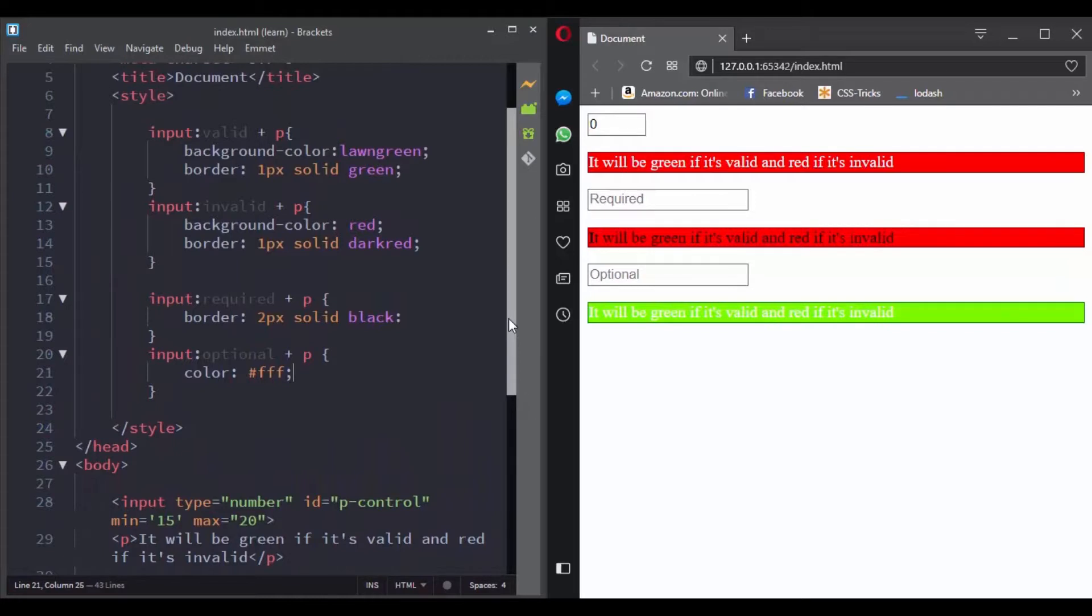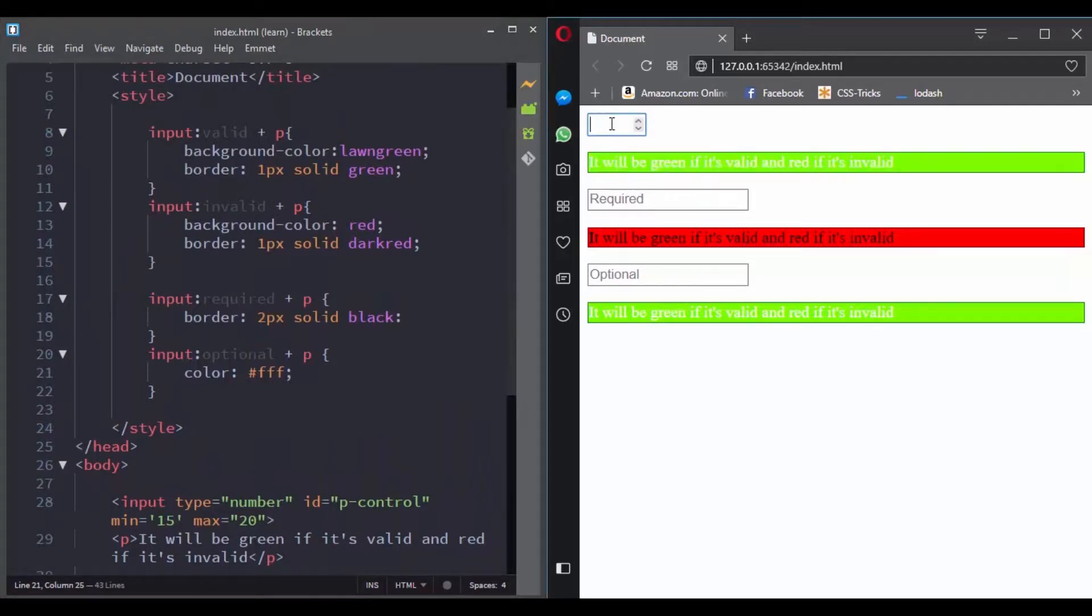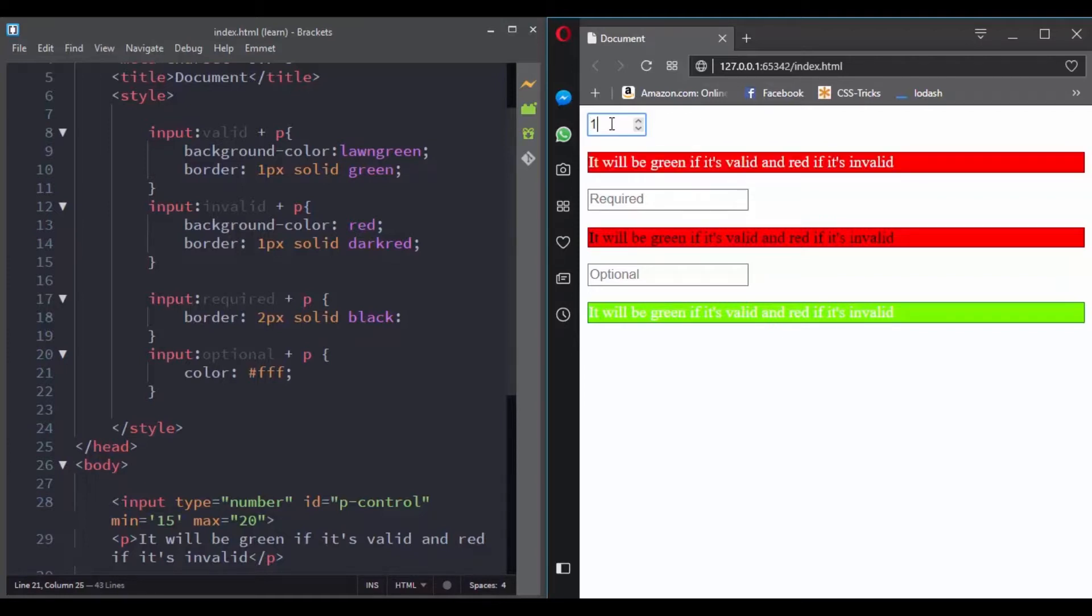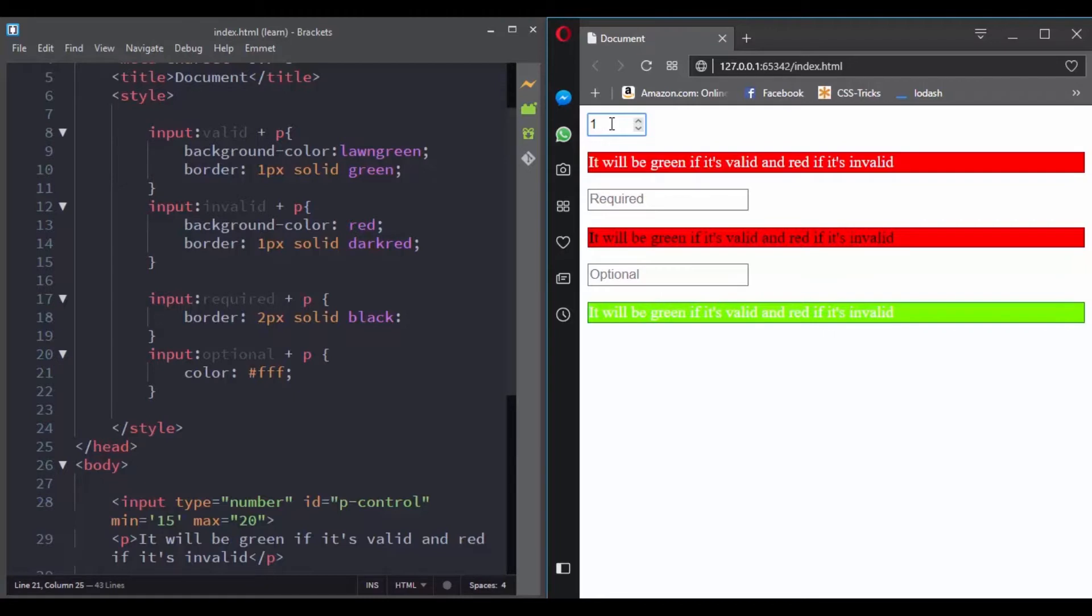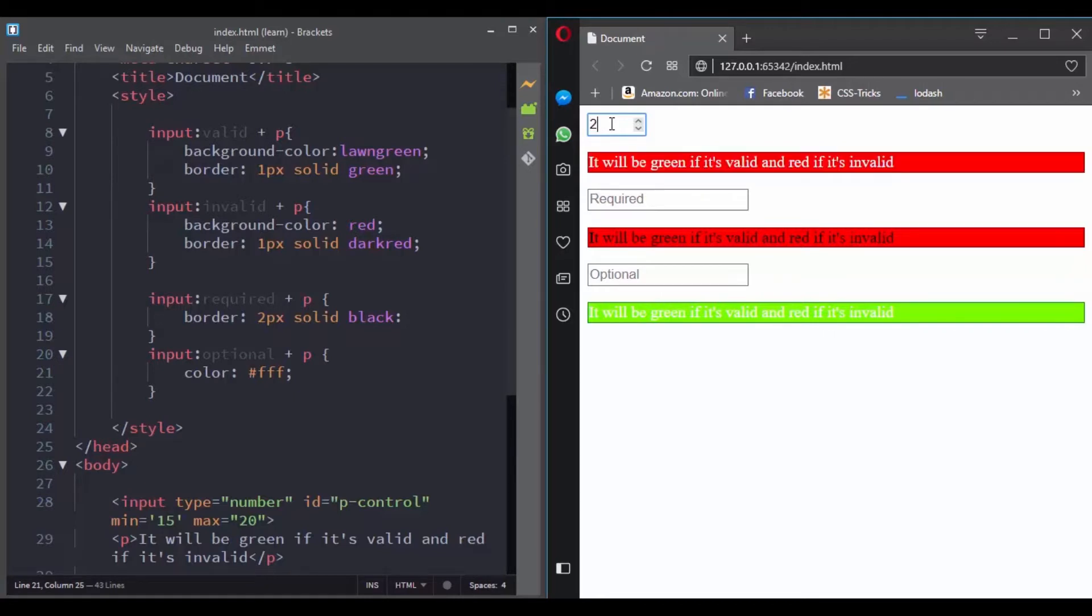We have inputs here between 15 and 20, and we've added the following styling to our CSS. The valid pseudoclass selector will be applied if the value entered is between 15 and 20, meaning if it's a valid value. Otherwise, the invalid pseudoclass selector will be applied.